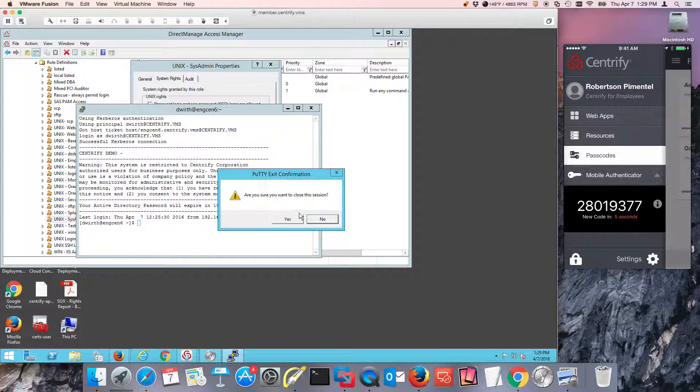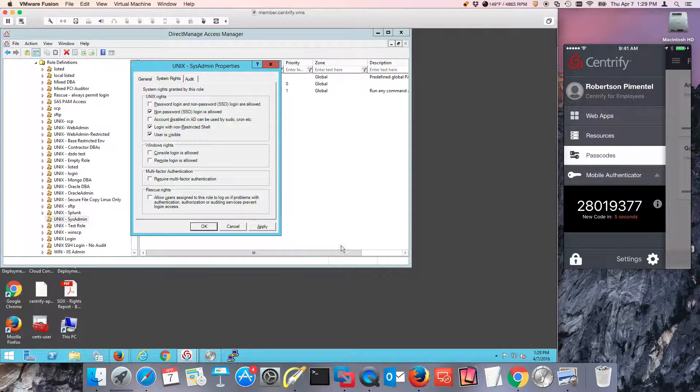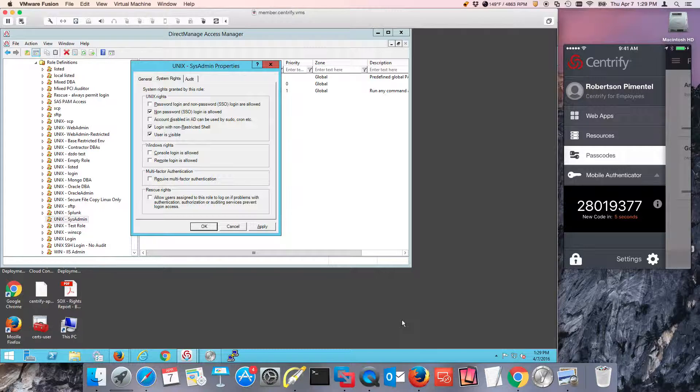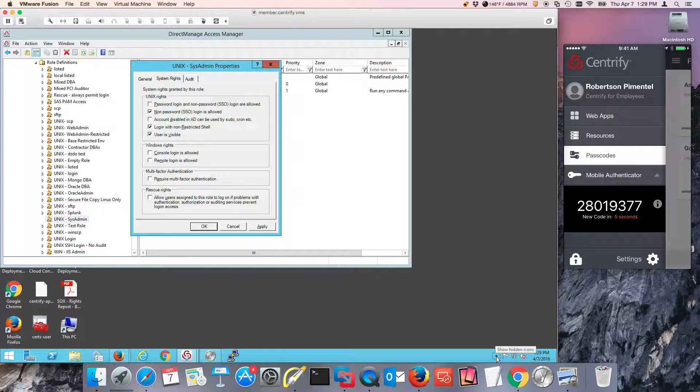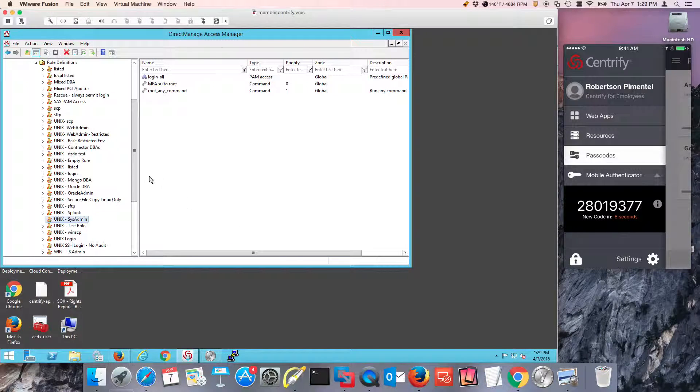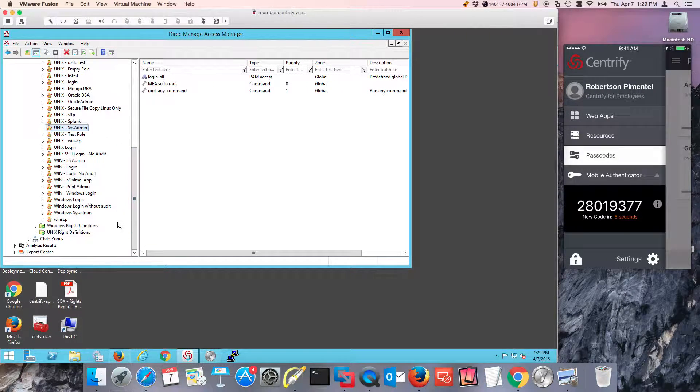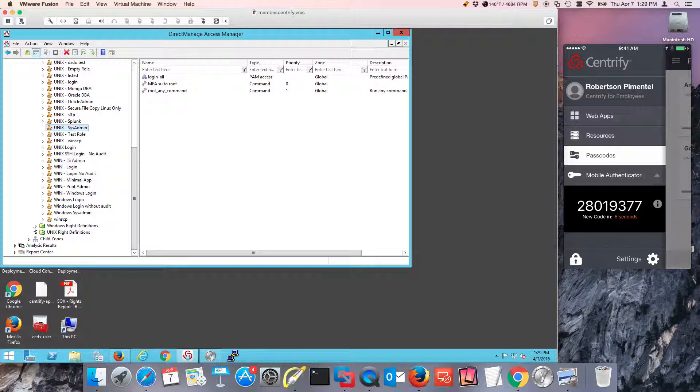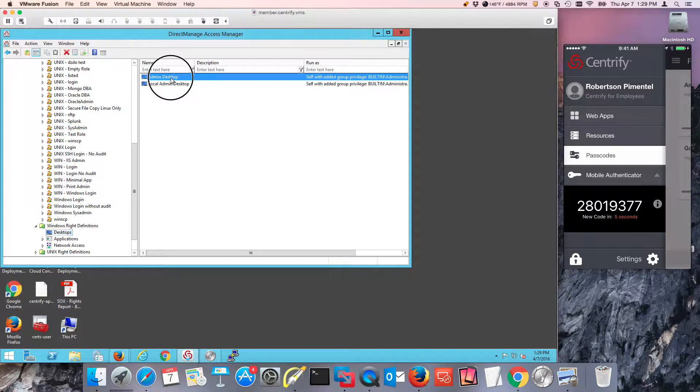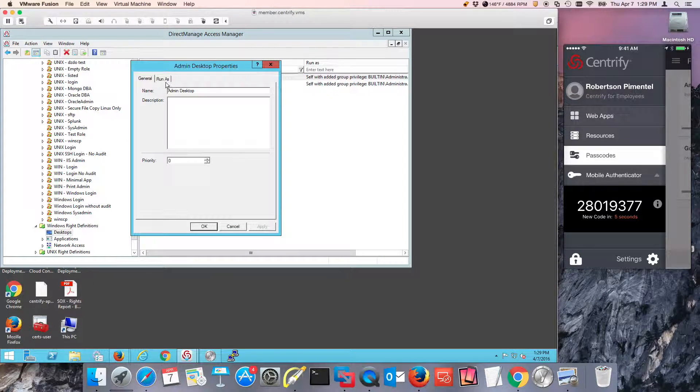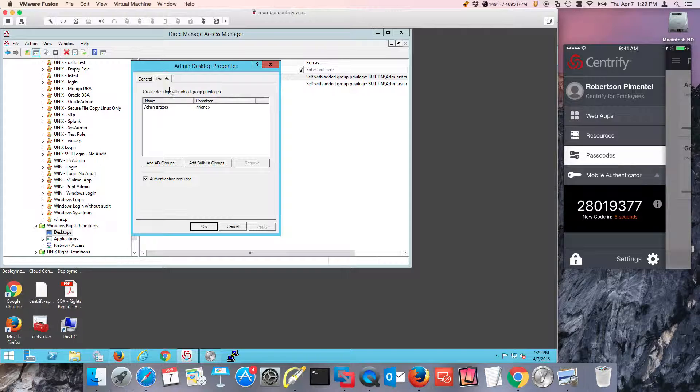Another thing that we're going to be doing is showing you how to use in the context of privilege elevation. Direct authorized works for Windows as well. So those Windows roles, you can enforce when somebody launches an application or a desktop, you can actually reprompt for authentication as well. And as long as the driver is set up on Windows, notice that in here, authentication is required for my desktop.